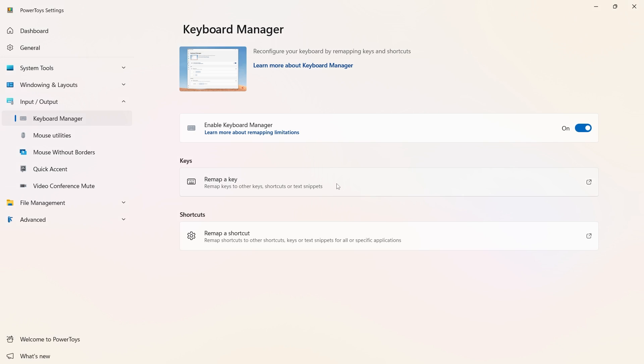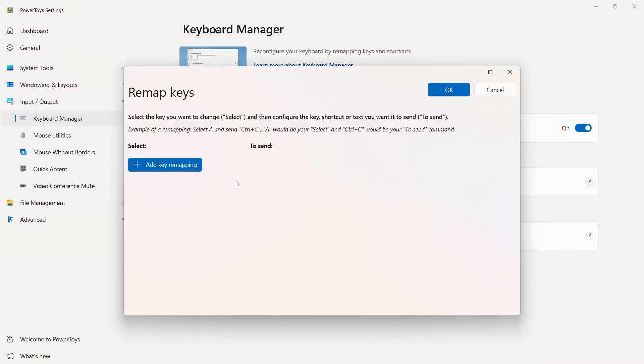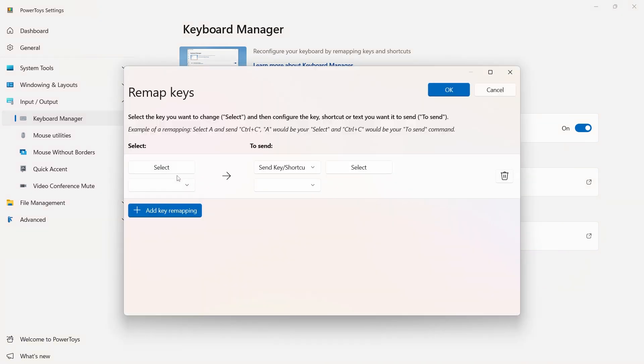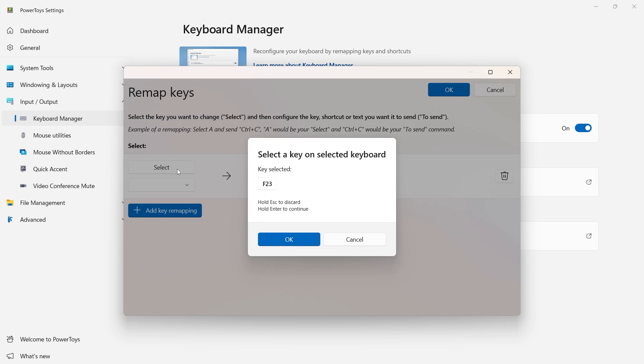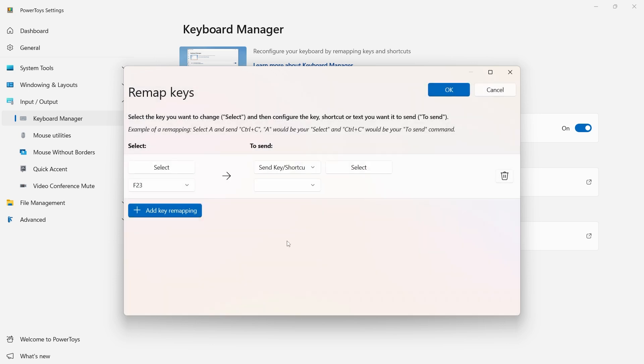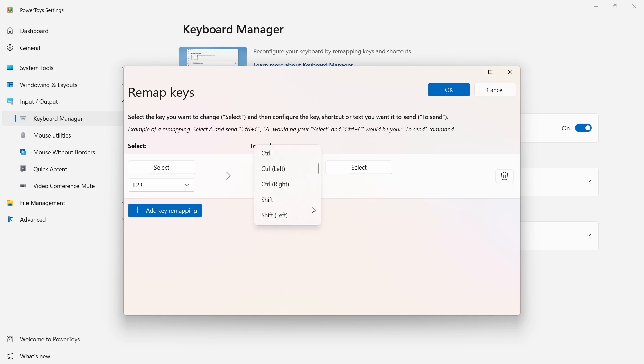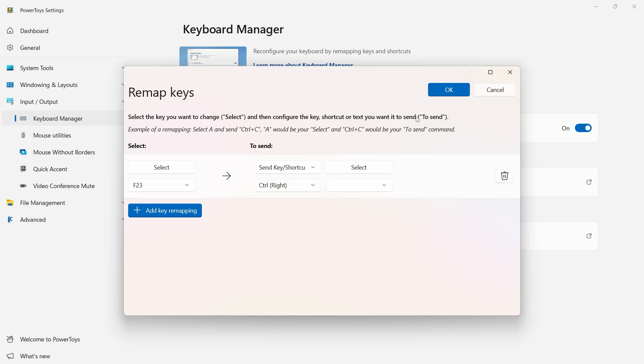So if you look at some of the articles online or some of the videos that some people have done, there's talks around using the key remapping. This particular method did not work for me. So basically, you'd select the key, it uses the F23 key, and then you map it back to the right control key.